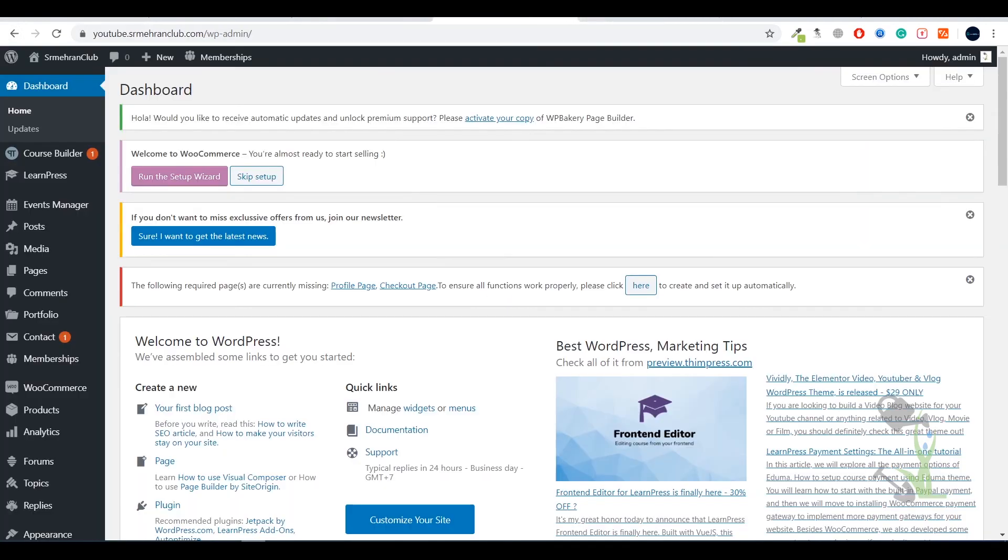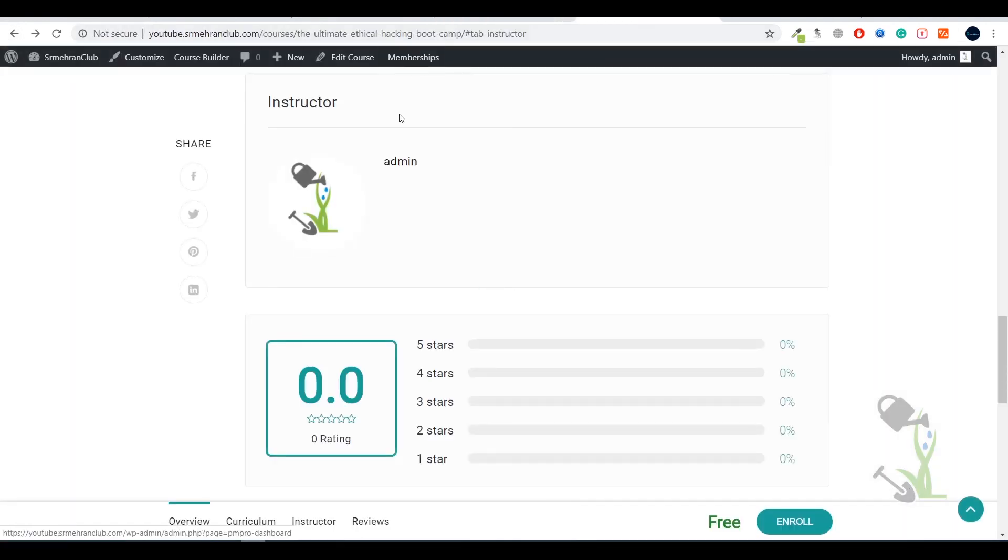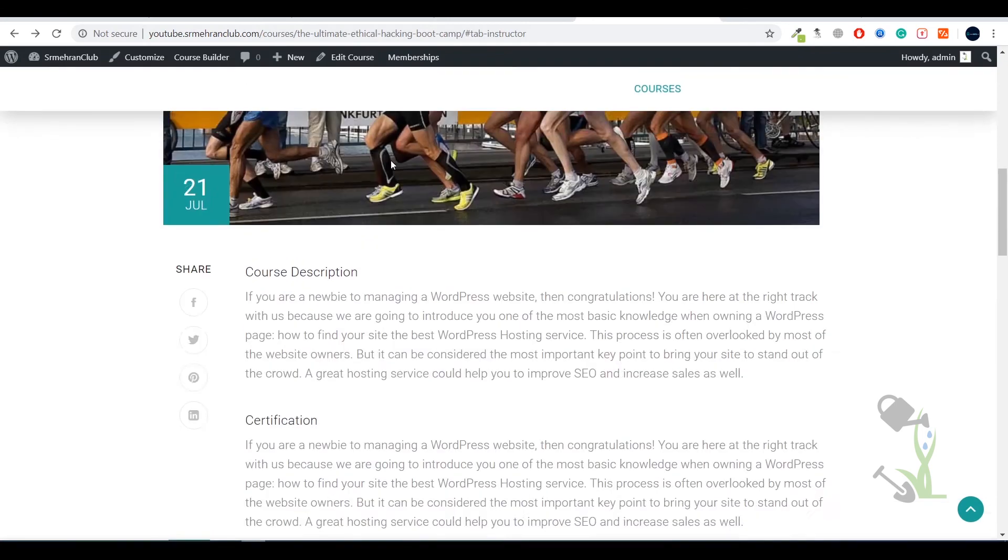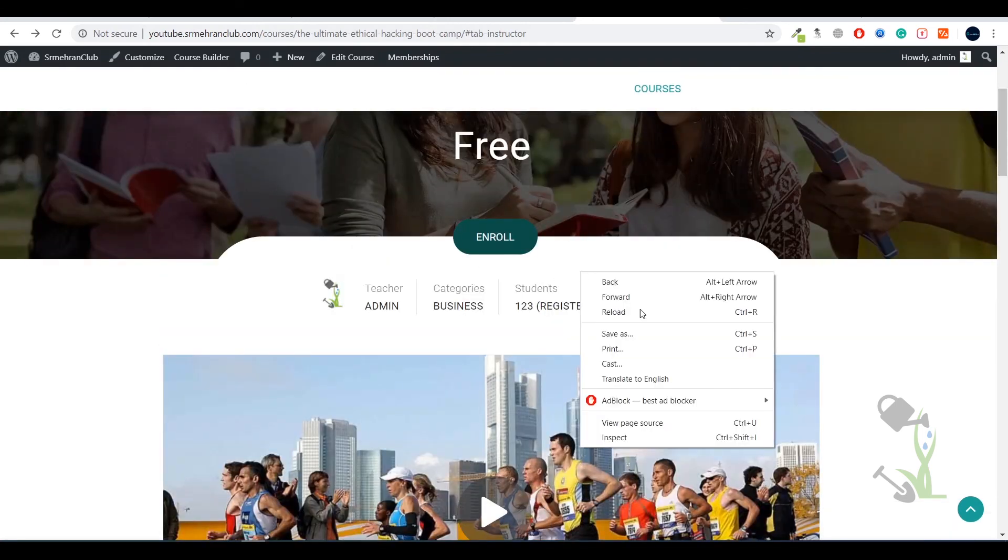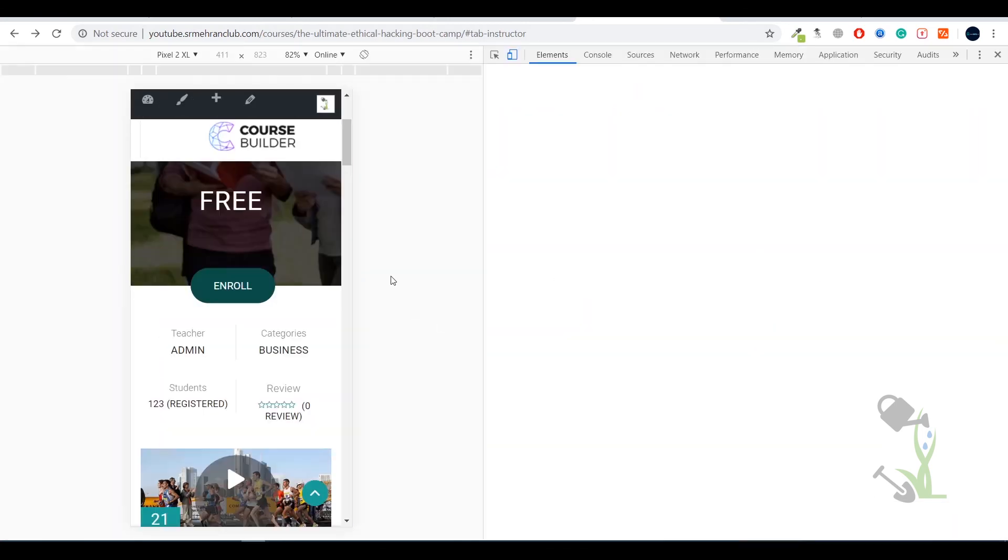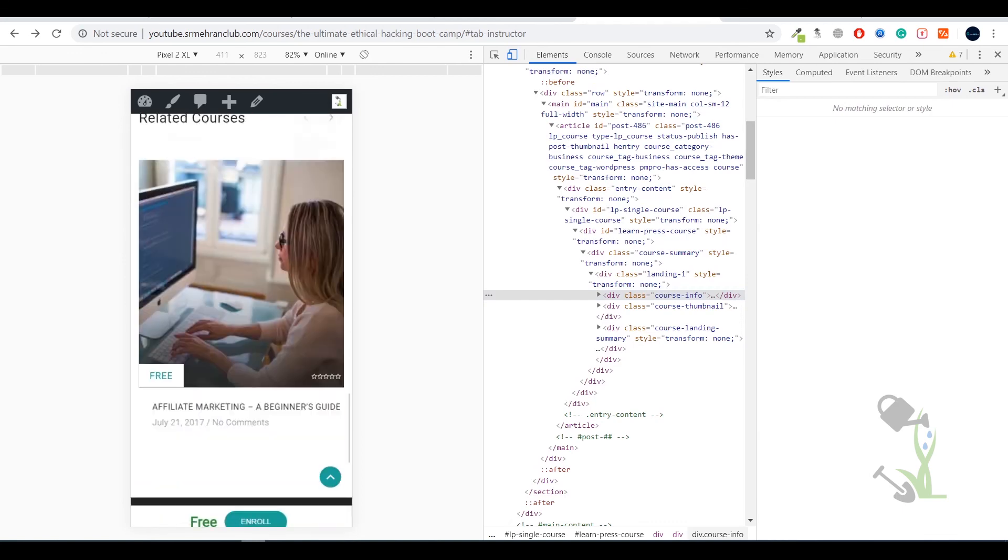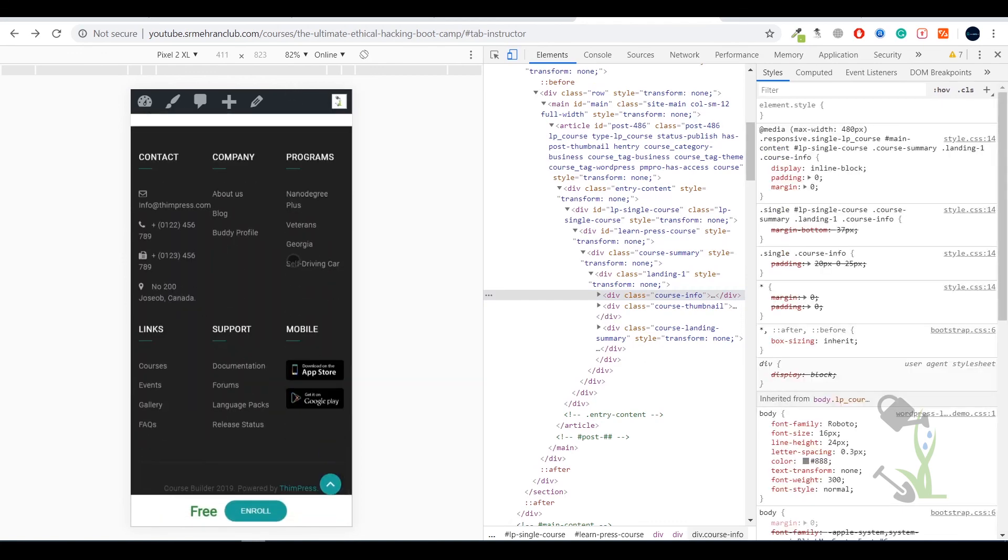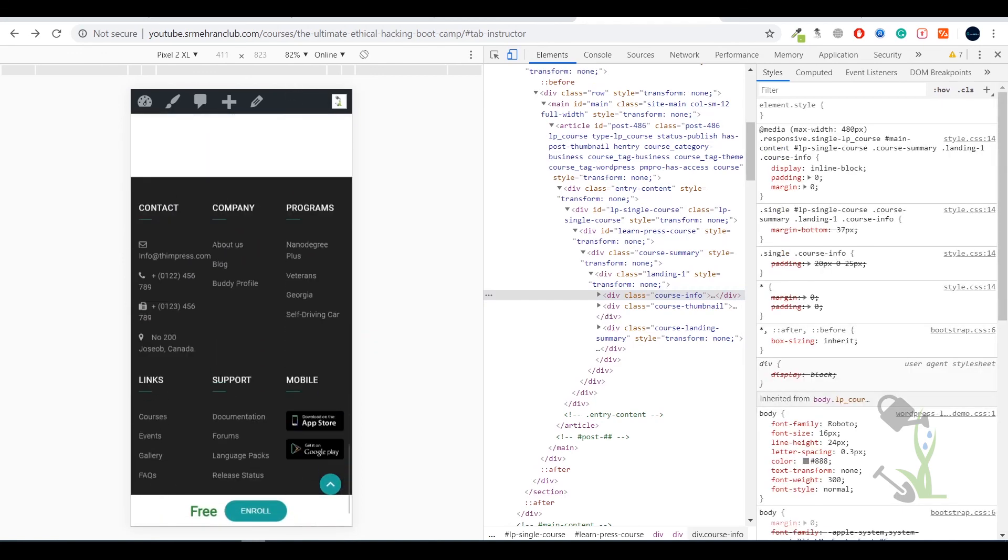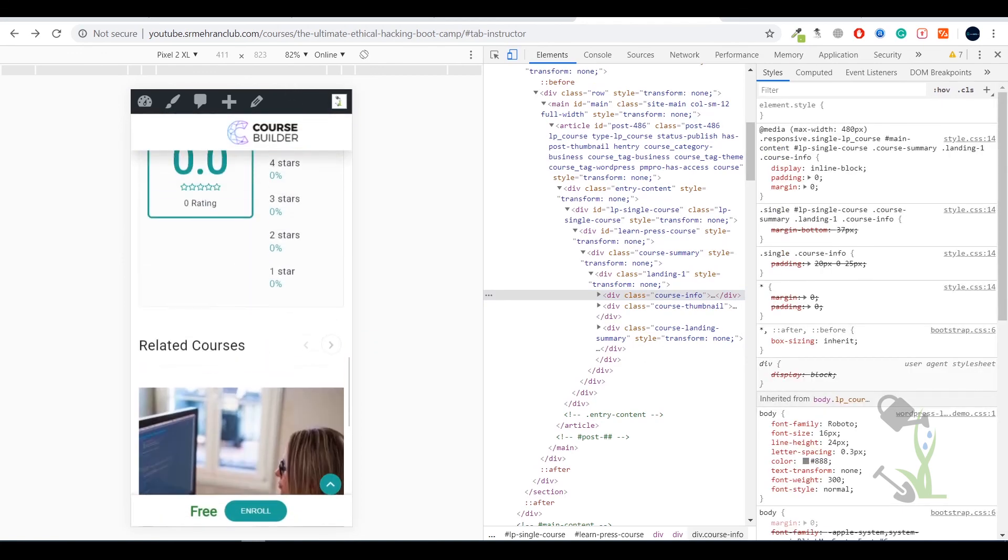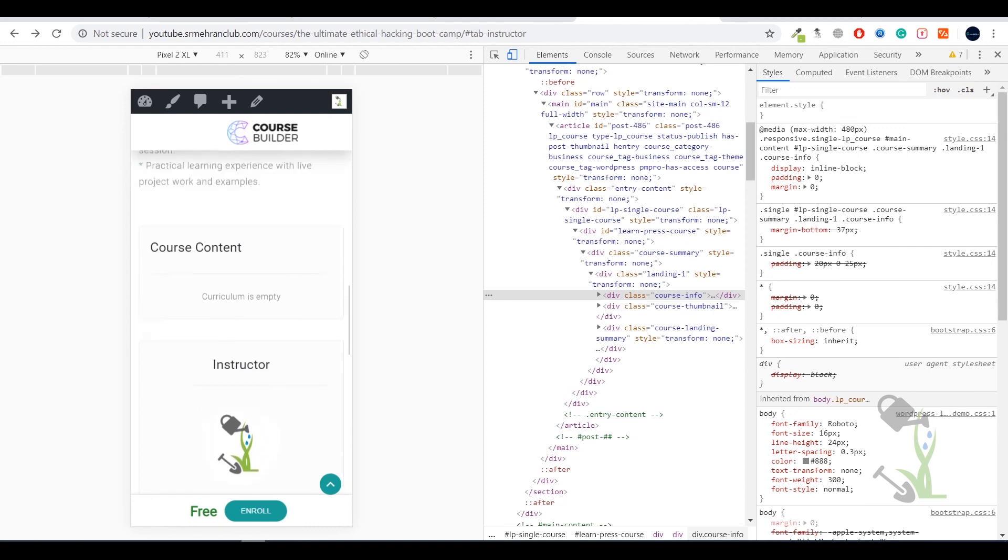According to me everything looks fine. The best part about this is this is also mobile optimized which is a great deal. Getting your whole theme mobile optimized is one of the important aspects because most of your users will be on mobile mode.